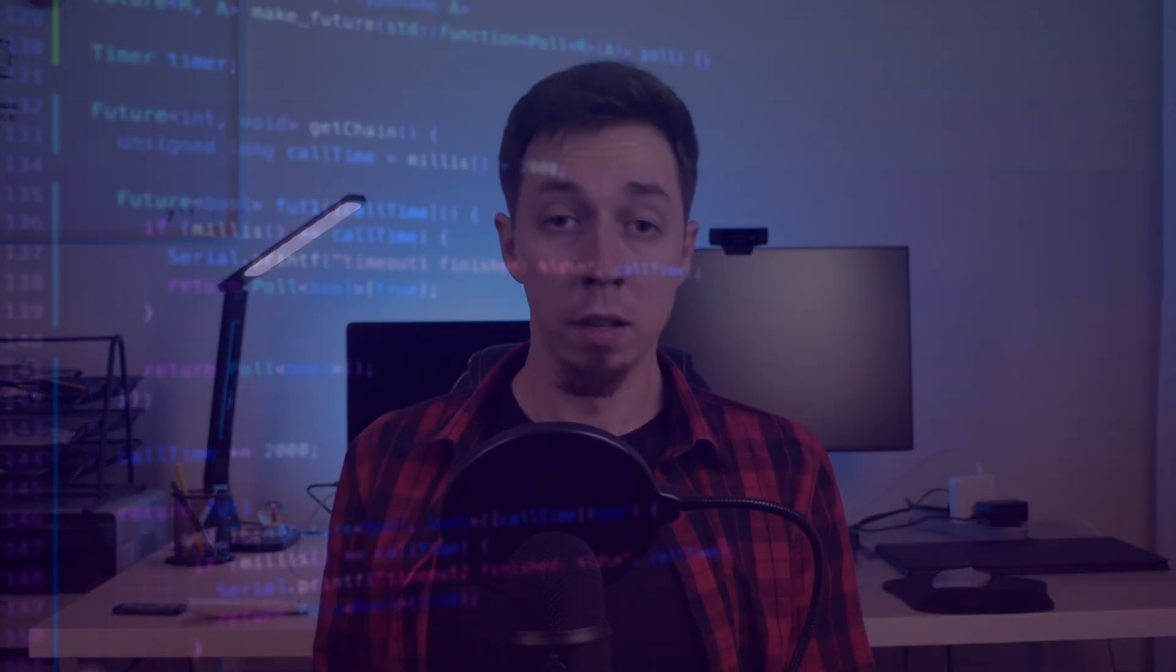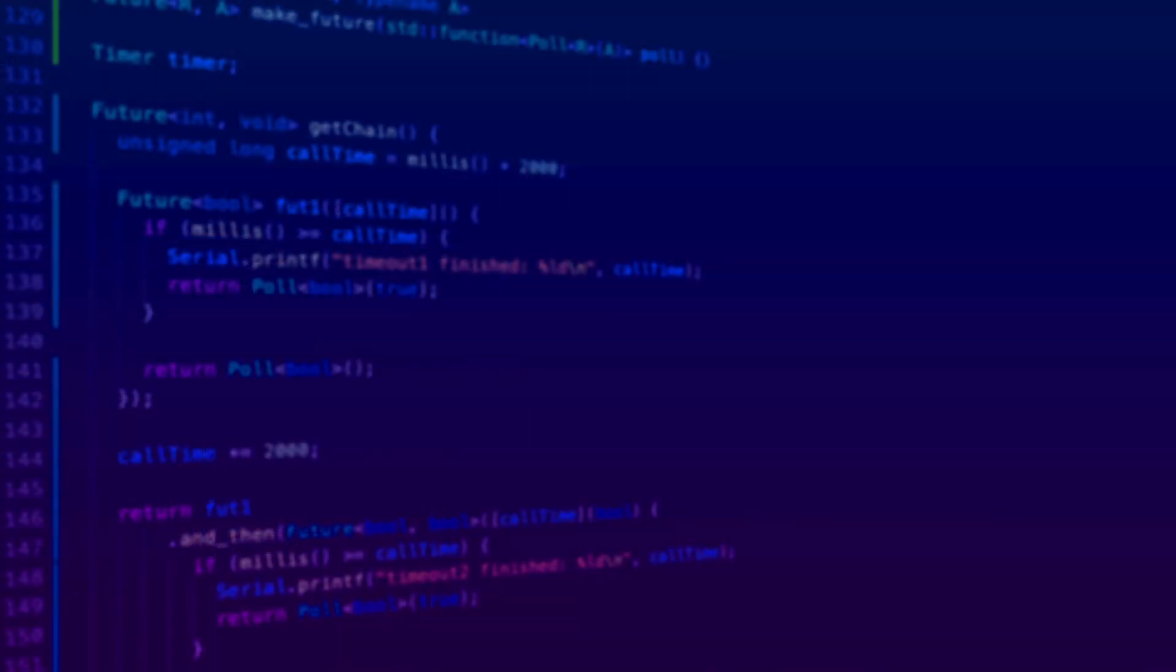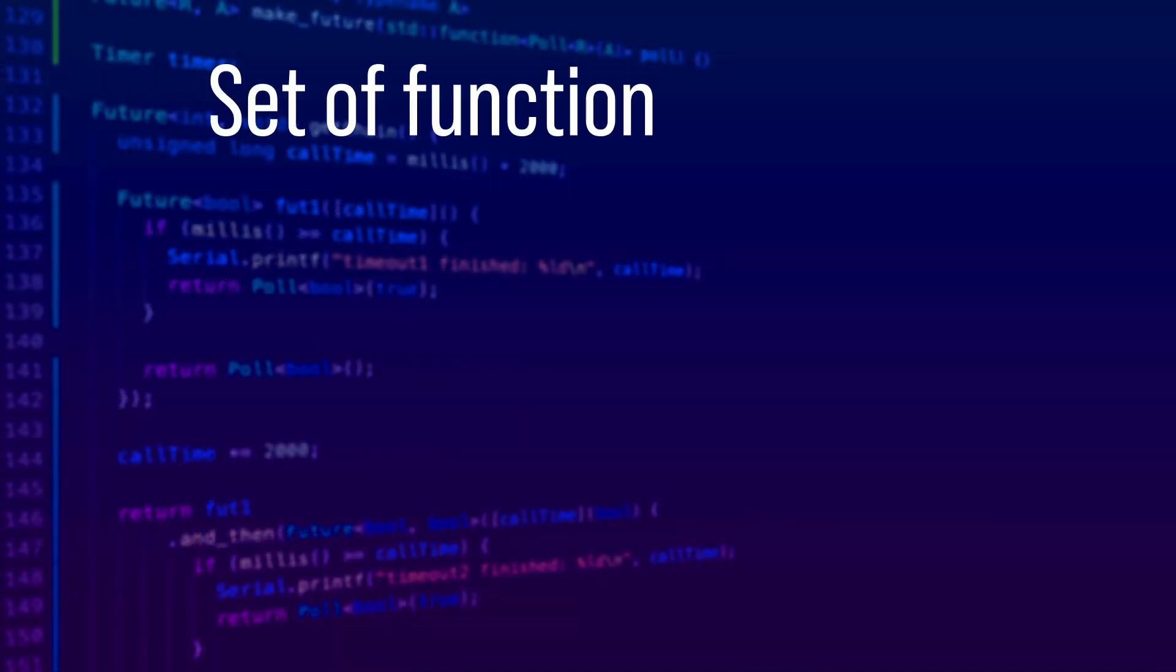And first, let me explain what actually is Arduino framework or Arduino core, as it's called in the official GitHub repository. So Arduino framework is a set of functions, classes, structs, variables, and constants that simplify giving the instructions to the microcontroller.